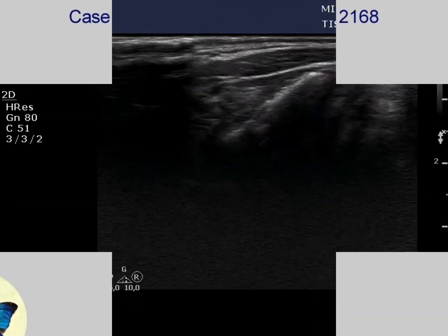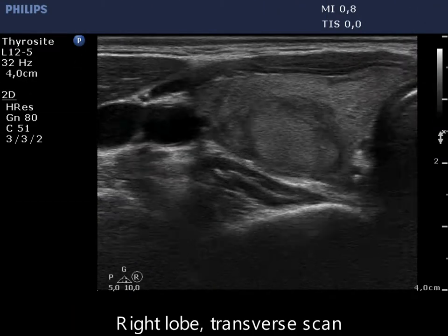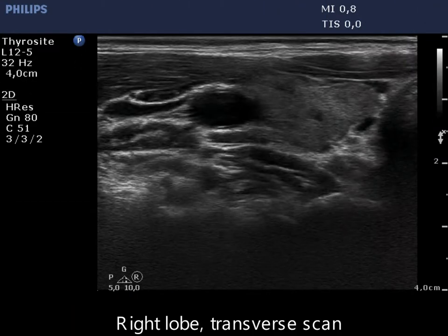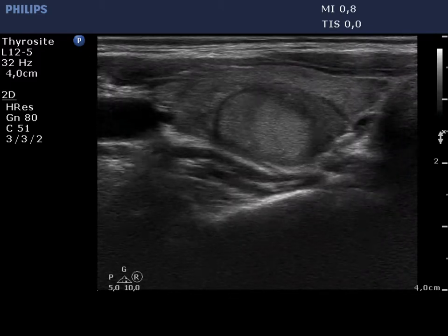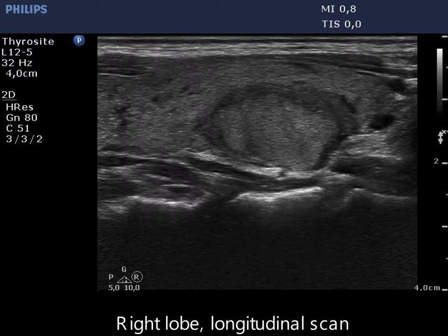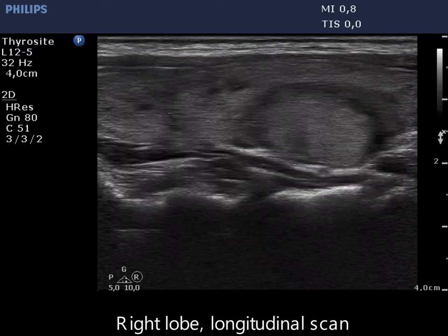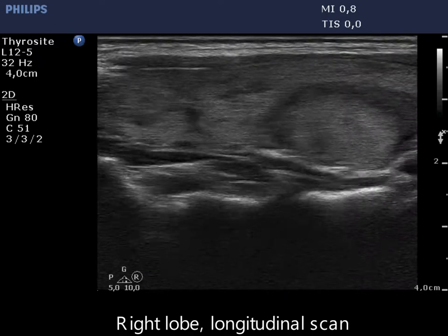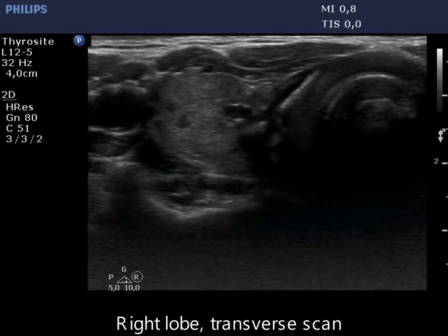The thyroid has several small hypocagenic areas corresponding to the underlying thyroiditis. There is an econormal lesion in the dorsal part. The surface of the econormal mass is irregular.